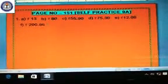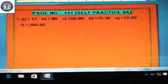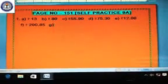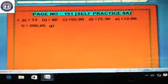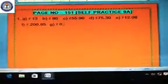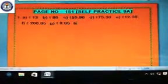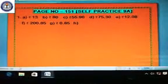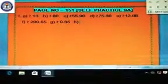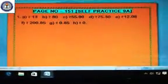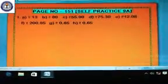Then question number g is just 85 paise. Put the symbol of rupees first, then write 0.85. Clear? Then question number h is 65 paise. Similarly, put the symbol of rupees, then write 0.65.